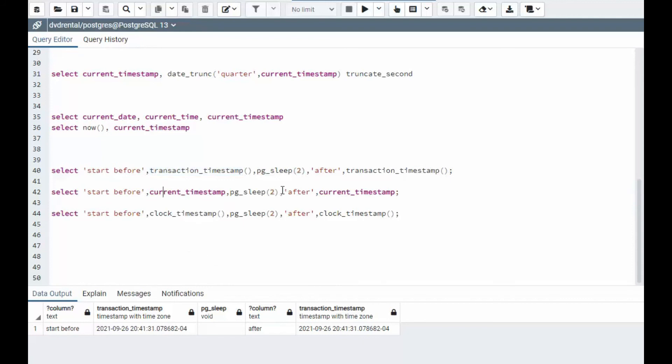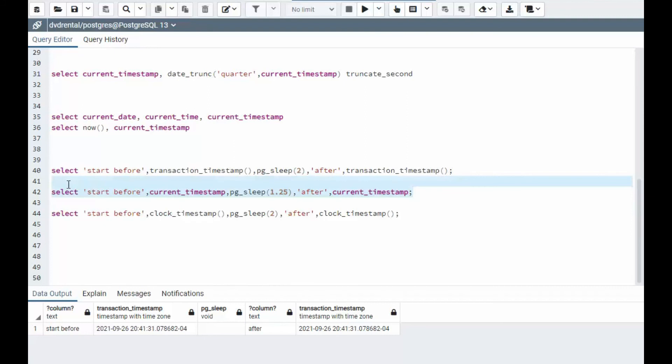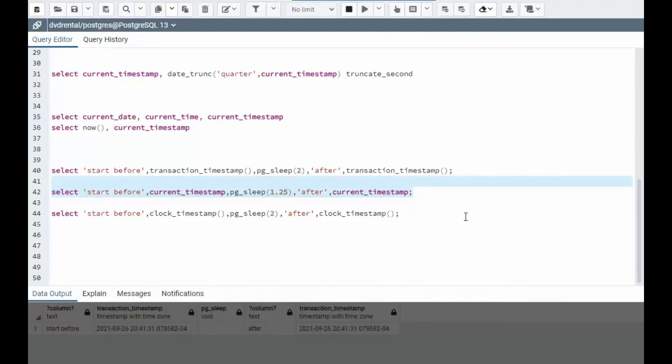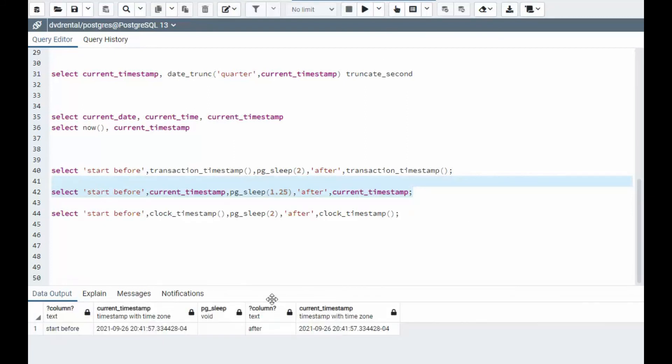Now what about on current timestamp? I got a before after. How about we just go down to 1.25 seconds? Execute. And notice 8:41.57, 8:41.57. It's the same.